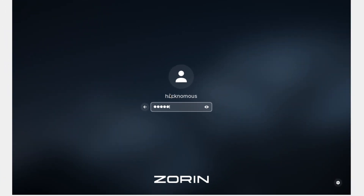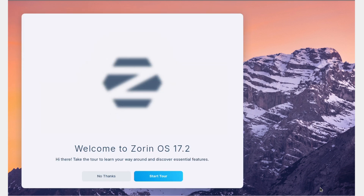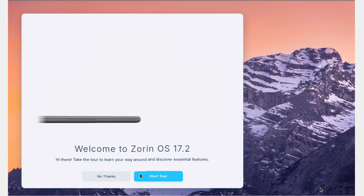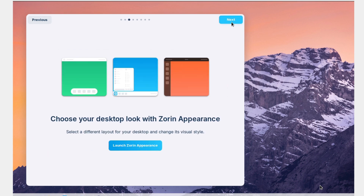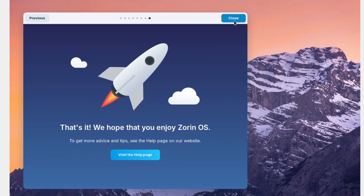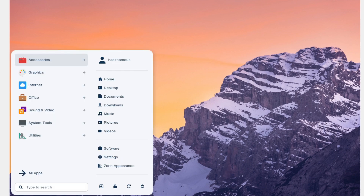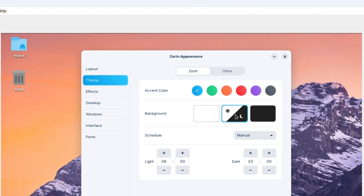First up, we're going to talk about Zorin OS. Because of its familiar user interface, this distribution is ideal for newcomers who are transitioning from Windows. It comes pre-installed with important programs and allows you to select layouts that resemble Windows 10 or 11. Furthermore, it is extremely reliable, built on Ubuntu, and suitable for both personal and professional usage.